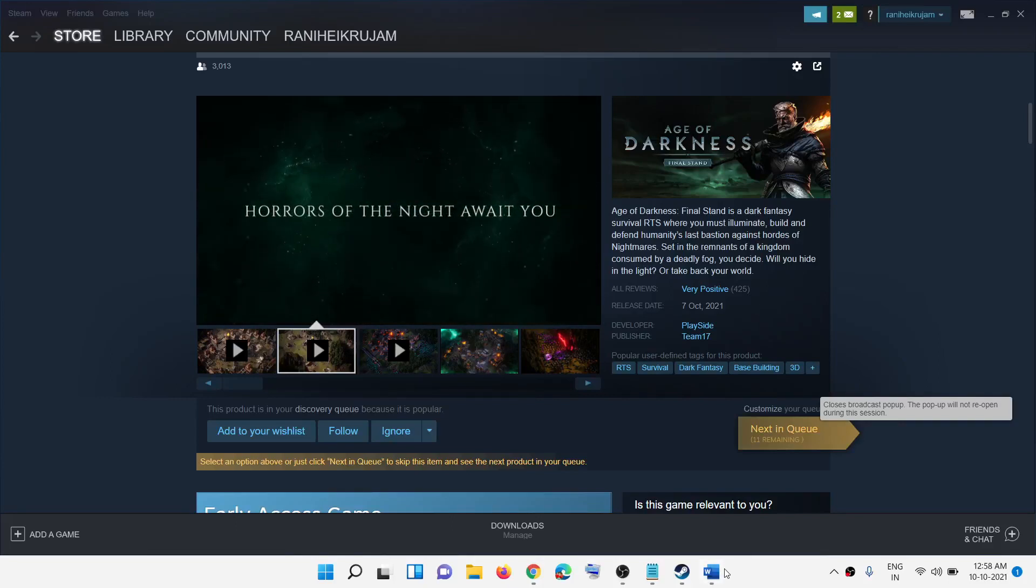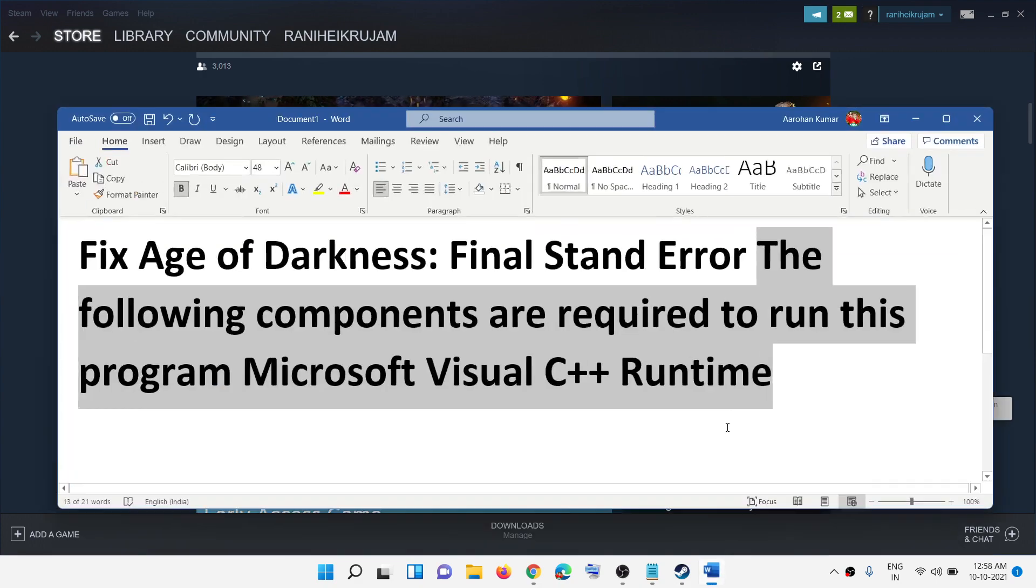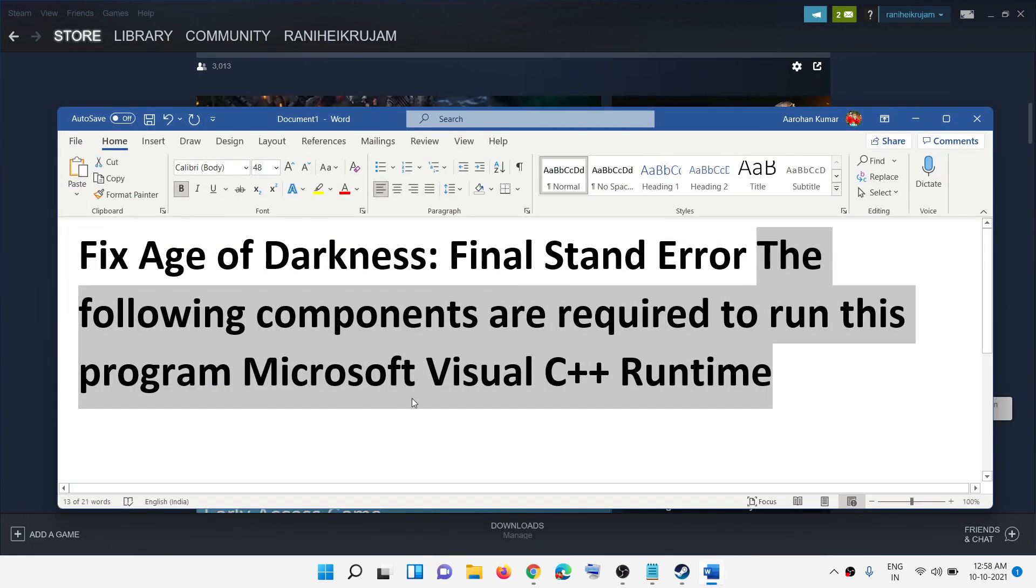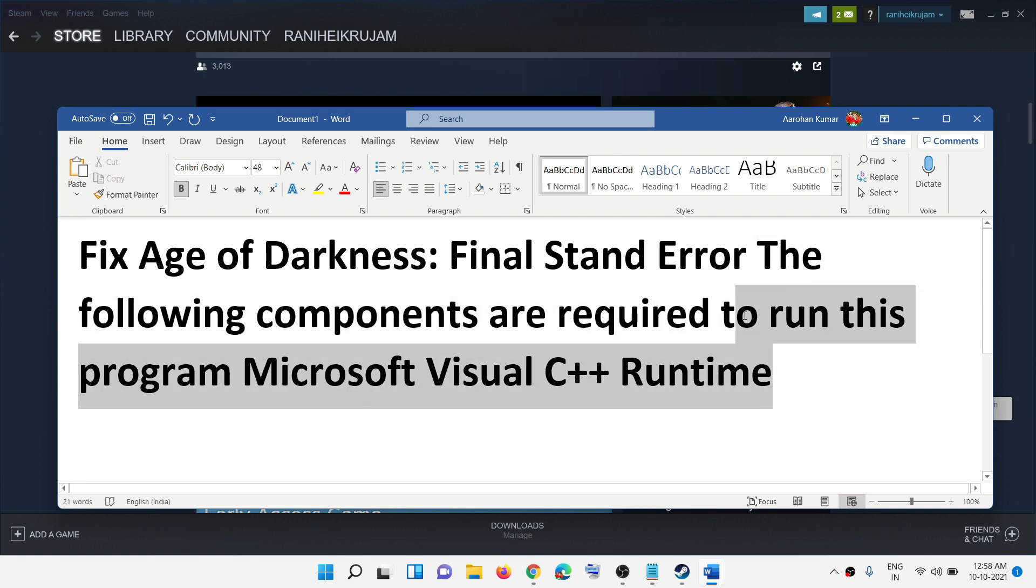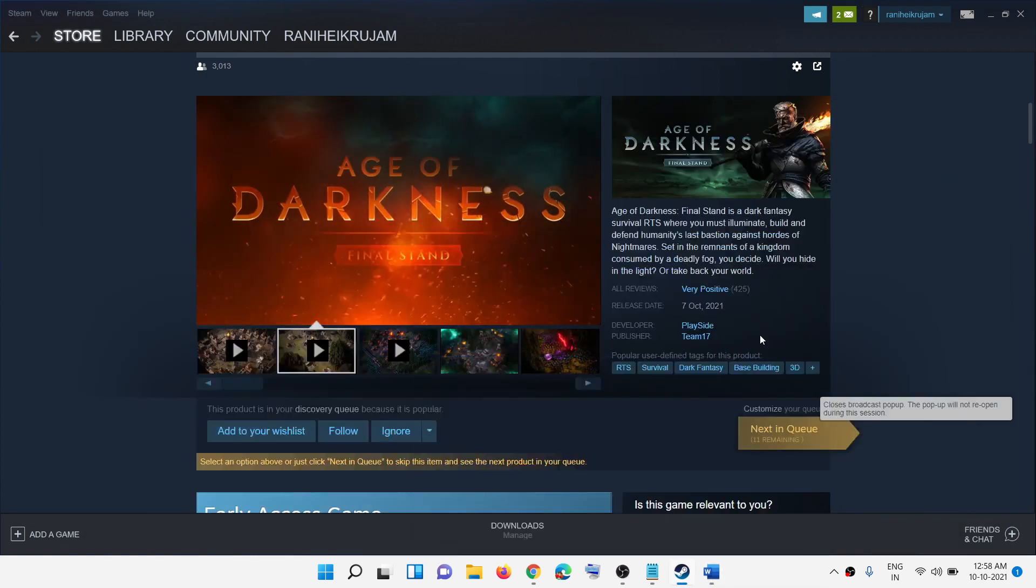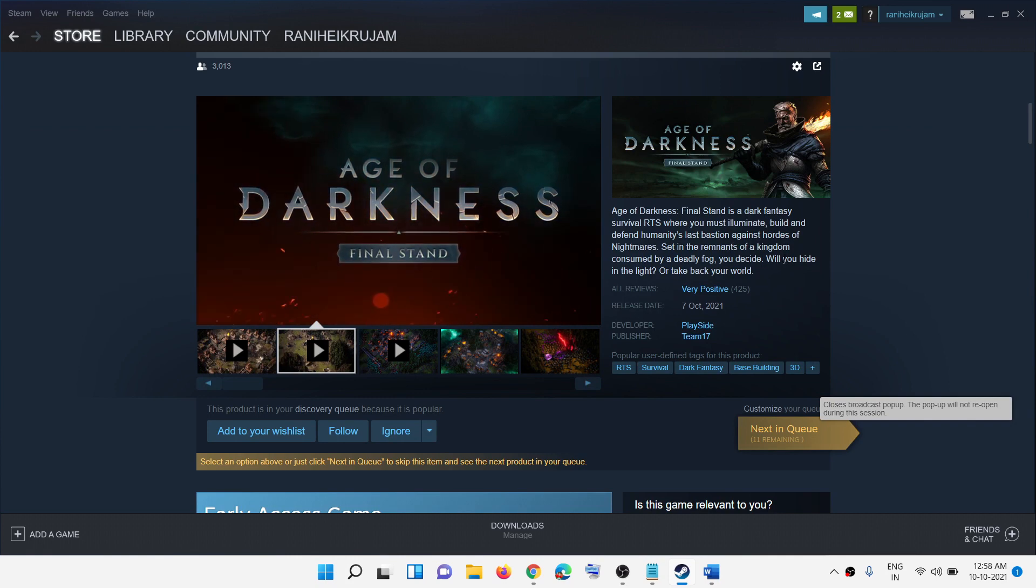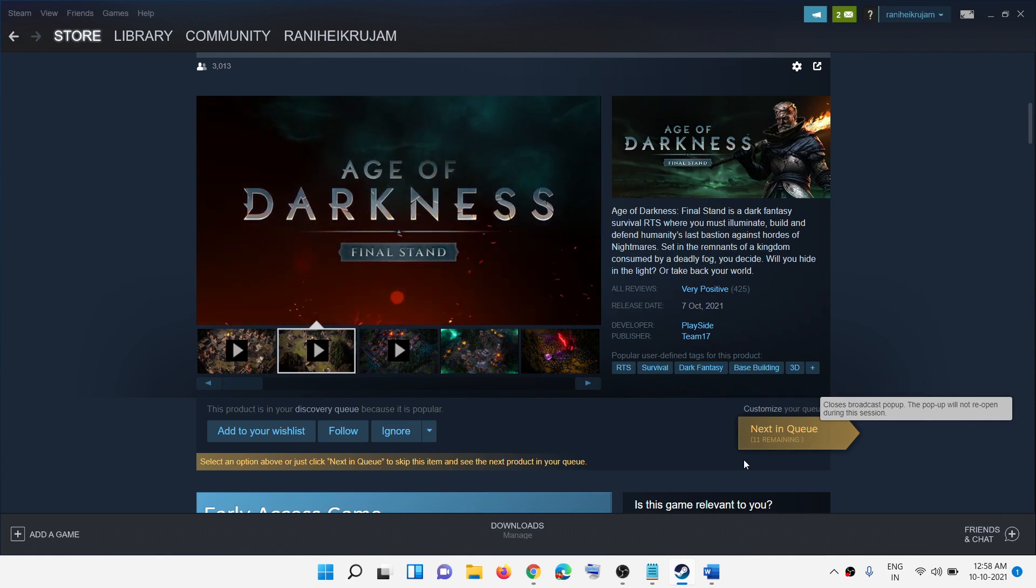Hello guys, welcome to my channel. Today in this video, I'm going to show you how to fix the error message 'The following components are required to run this program: Microsoft Visual C++ Runtime.' If you're receiving this error whenever you try to launch Age of Darkness Final Stand game on your computer, then please follow the steps shown in this video.